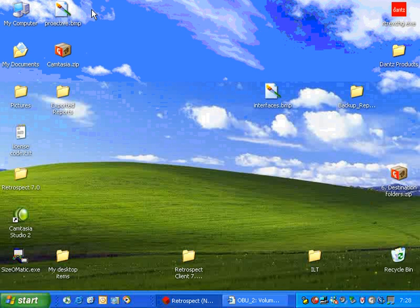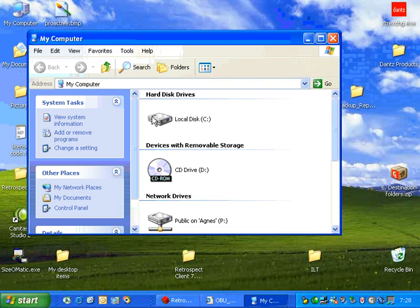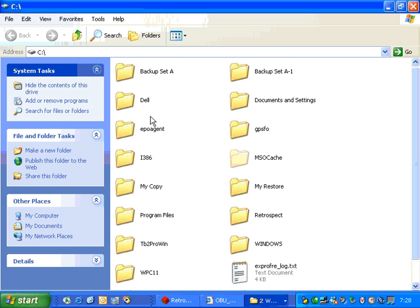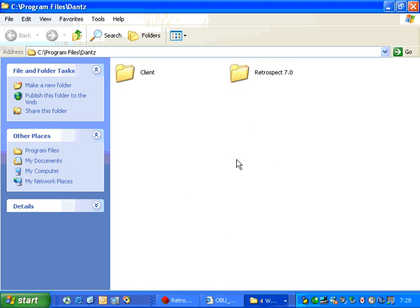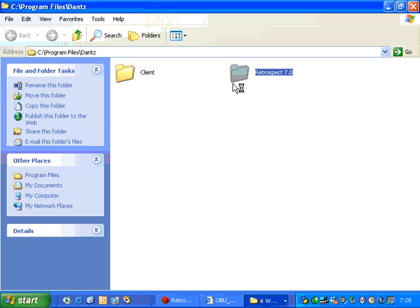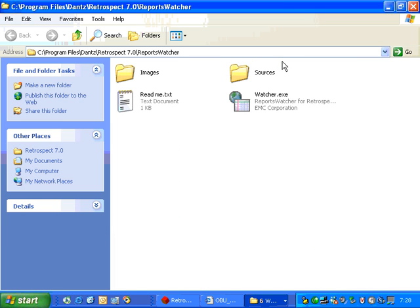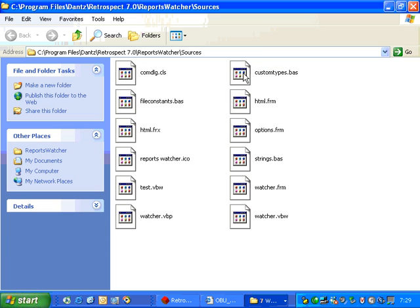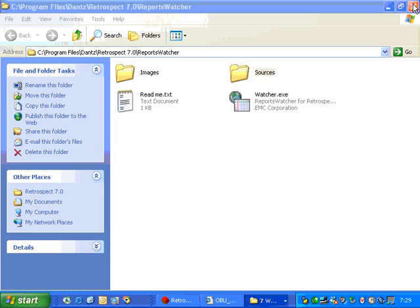Let's go ahead and let's go back to the retrospect folder under Program Files. And then we'll go back to Reports Watcher, and then inside of there, you'll also see that there's a readme, and we also provide the source. So if a user wants to modify how Reports Watcher works, they're able to do that.